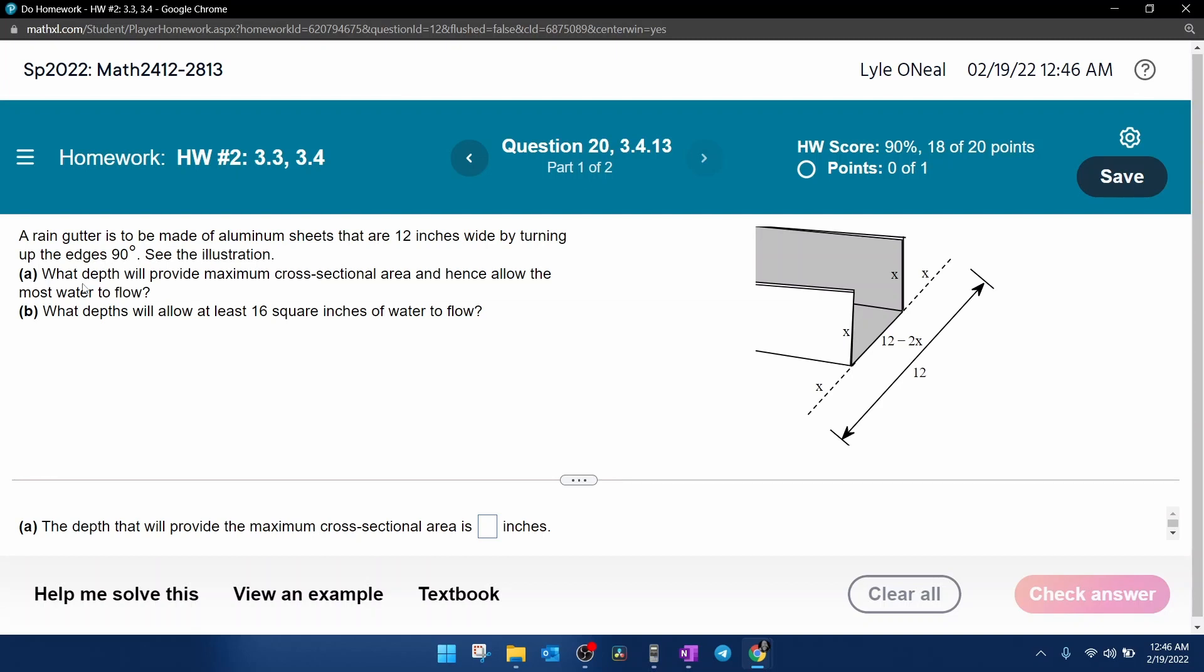Part A, what depth will provide maximum cross-sectional area and hence allow the most water to flow? Notice the word maximum. That indicates we're probably going to be looking for the vertex. Part B, what depths will allow at least 16 inches of water to flow?